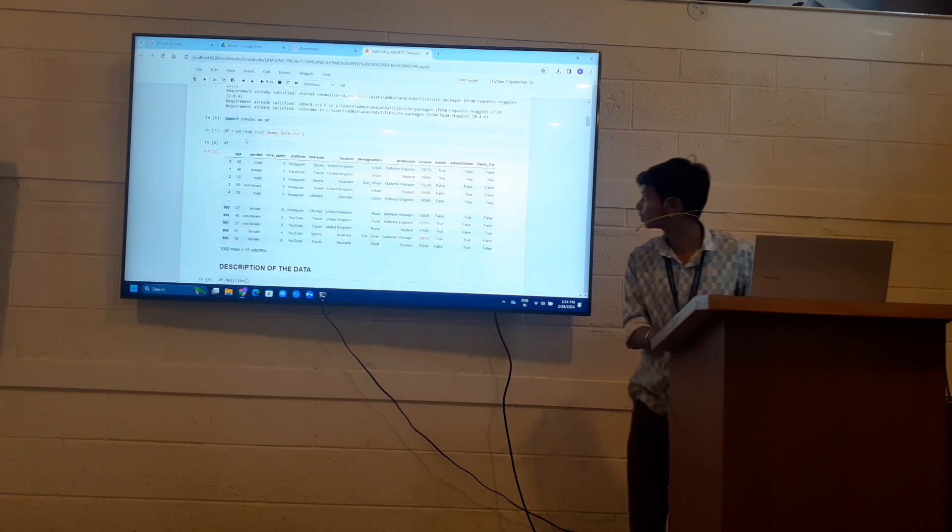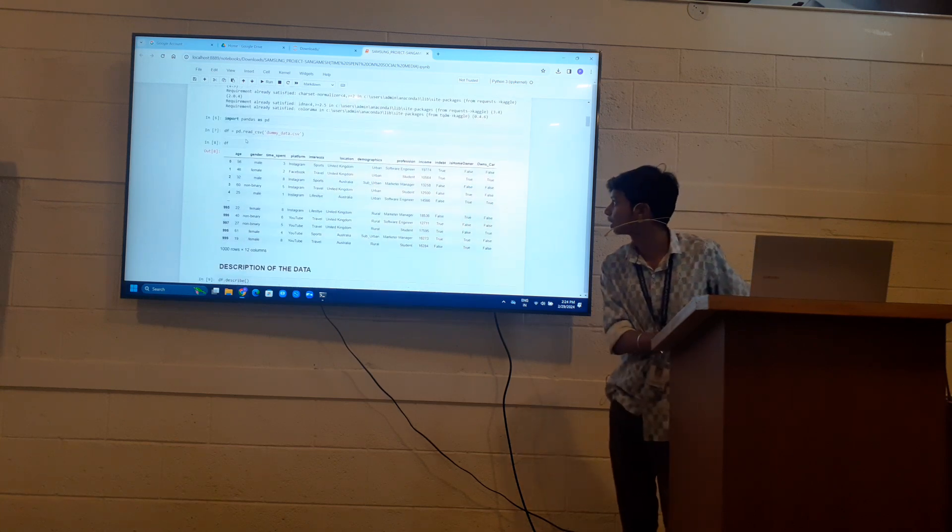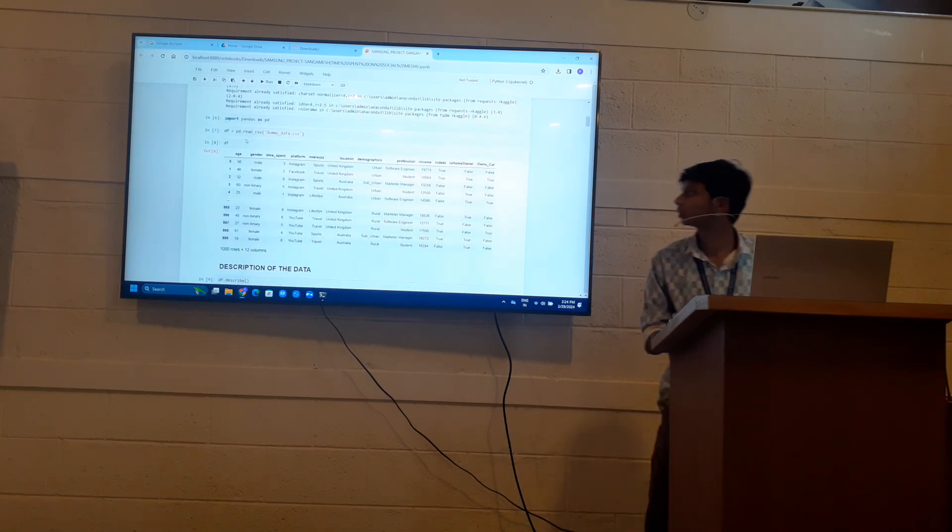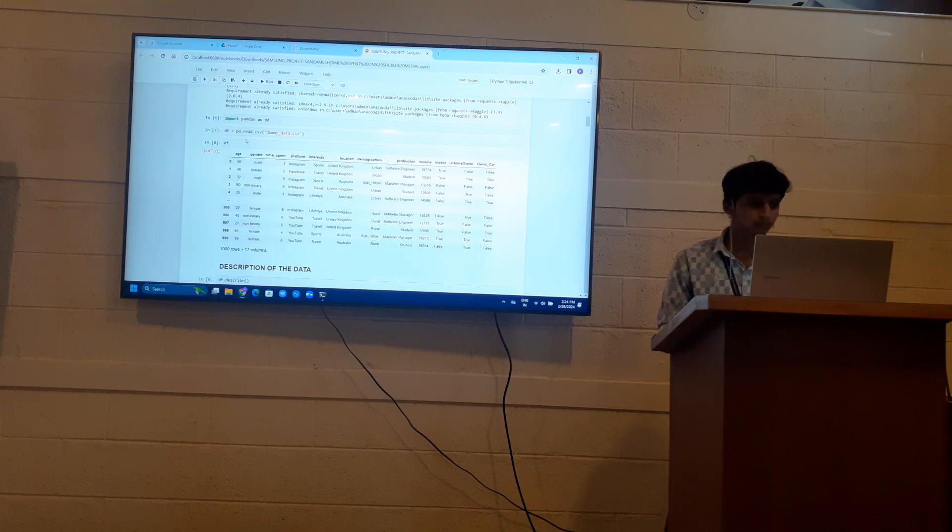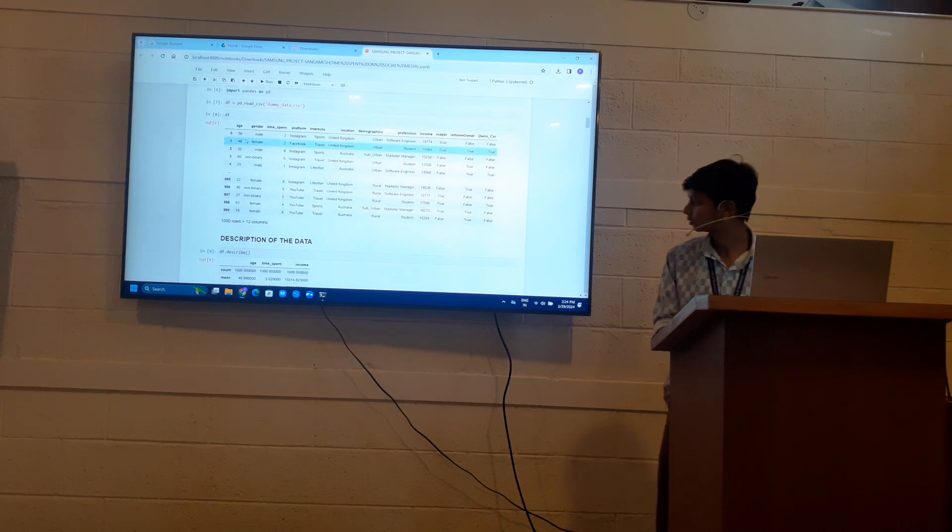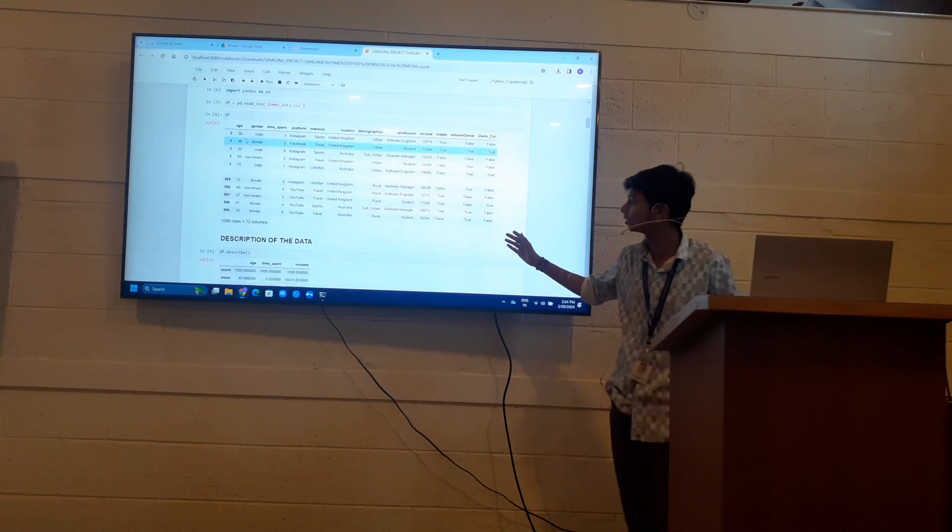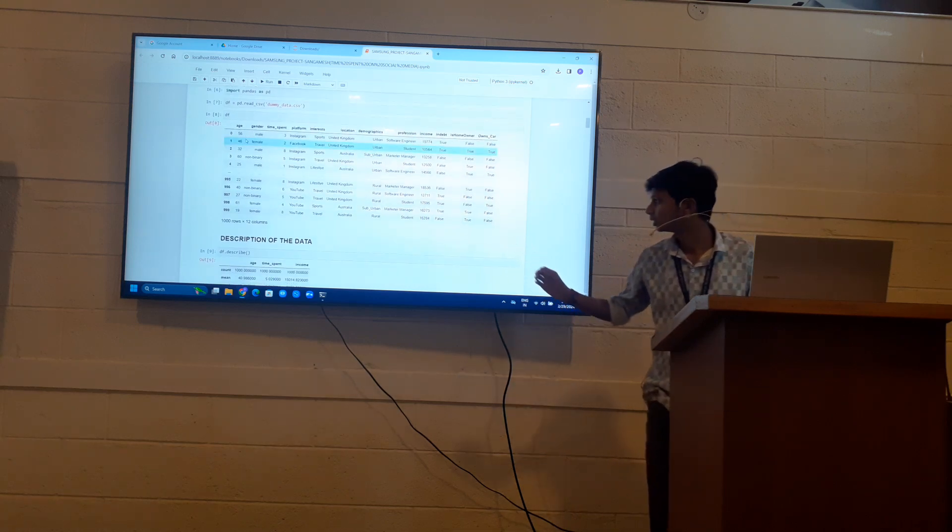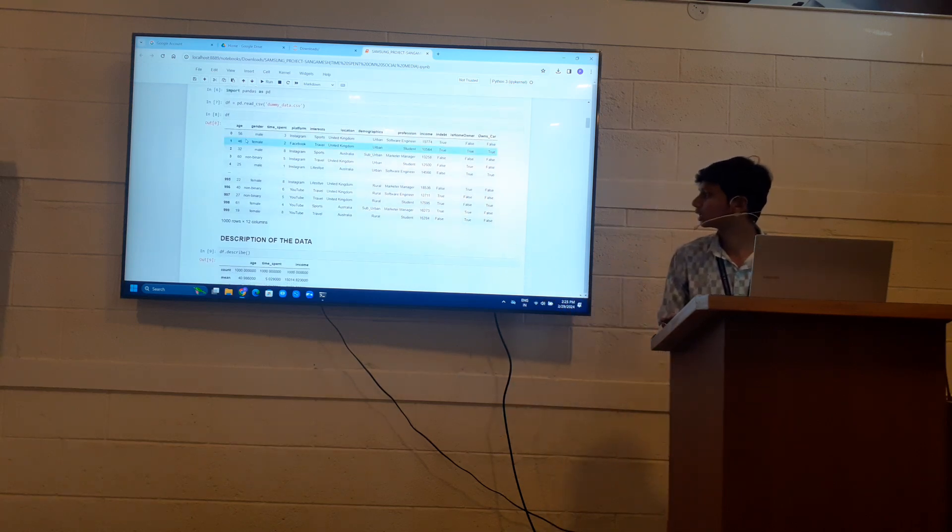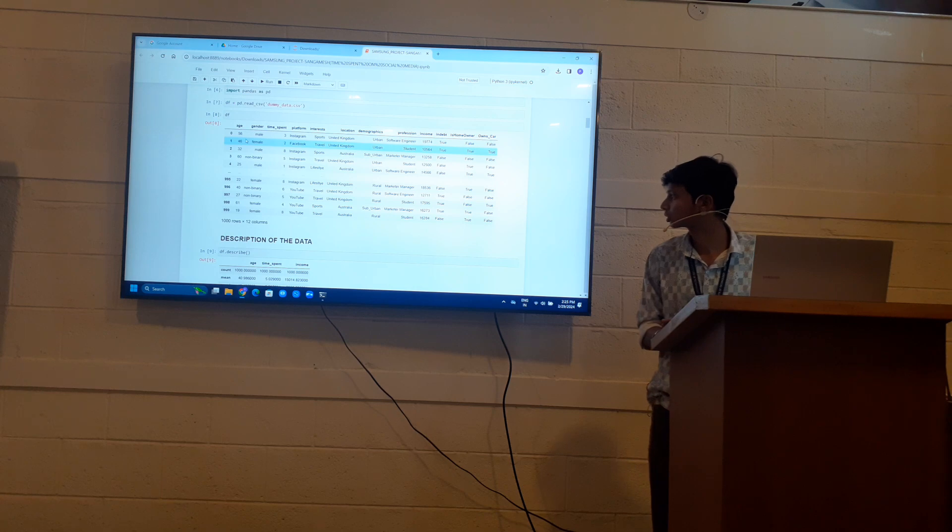I have imported pandas to read my data. This is my data. It shows that there are 1000 rows and 12 columns.